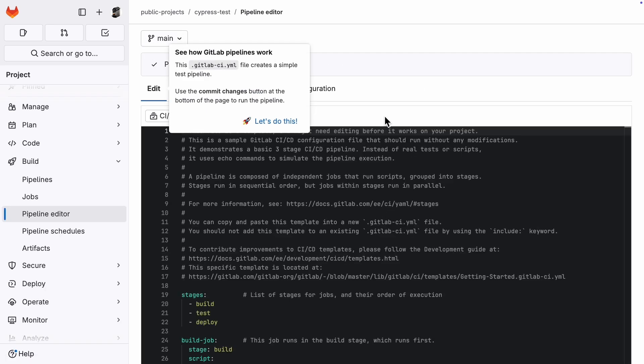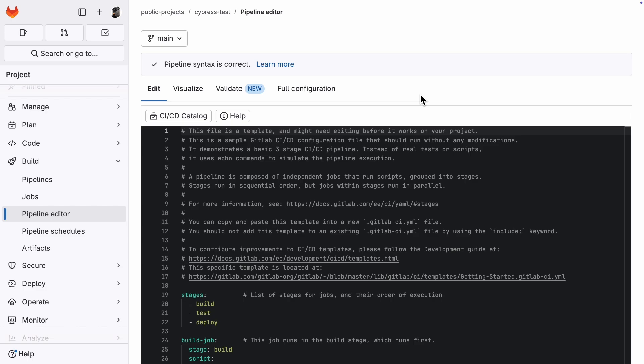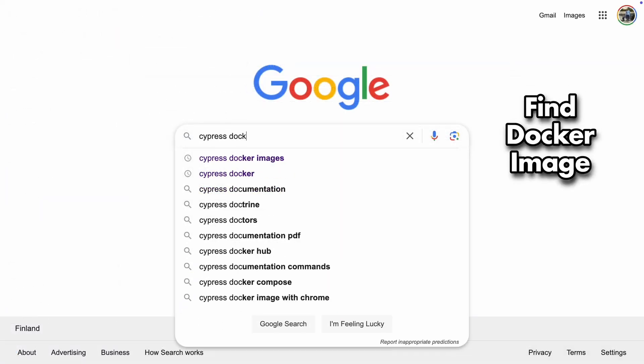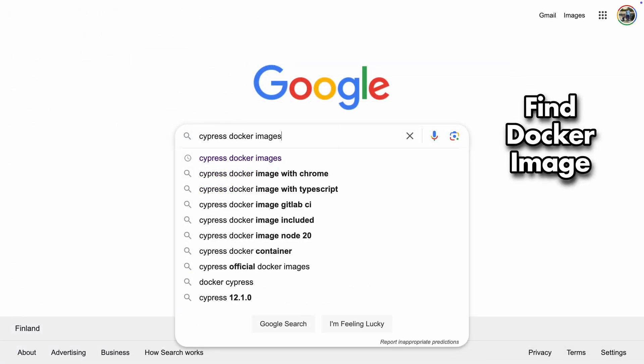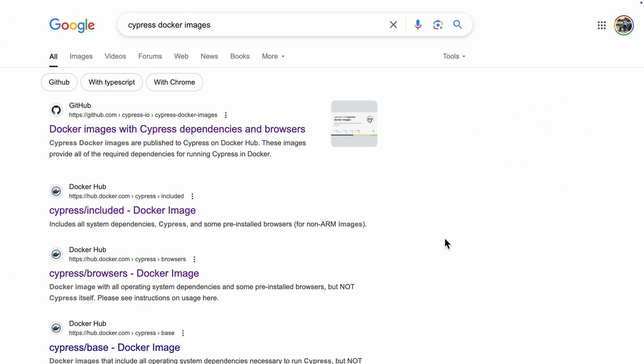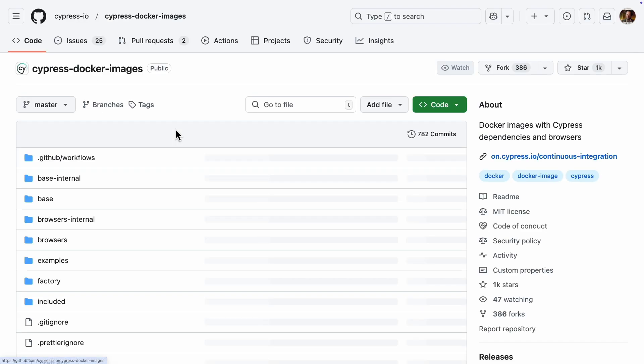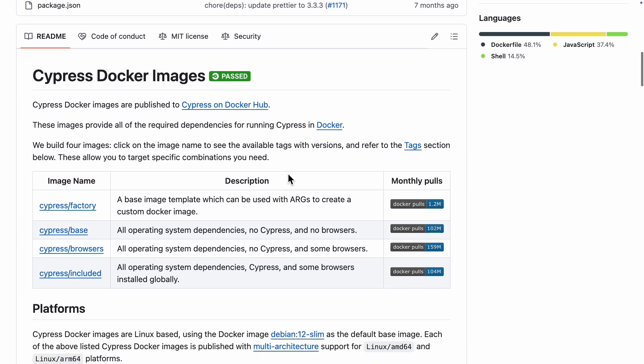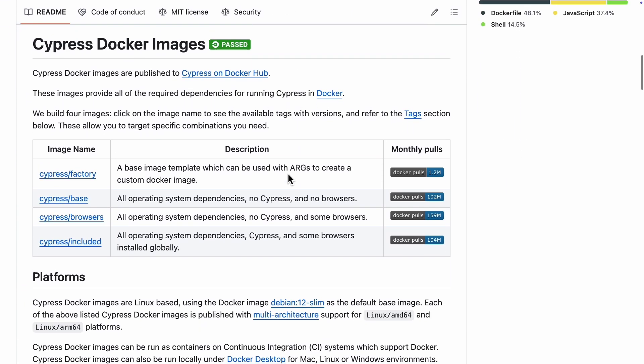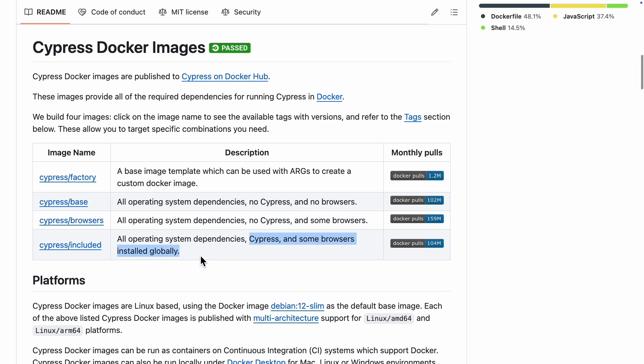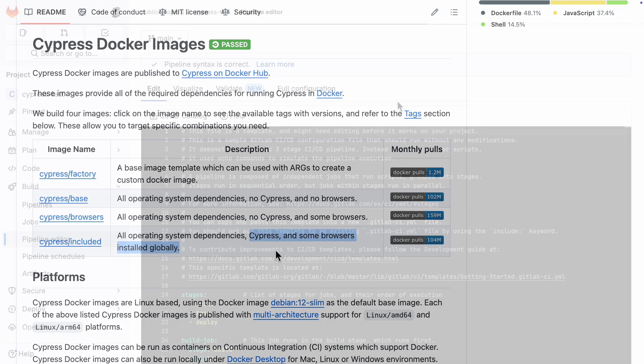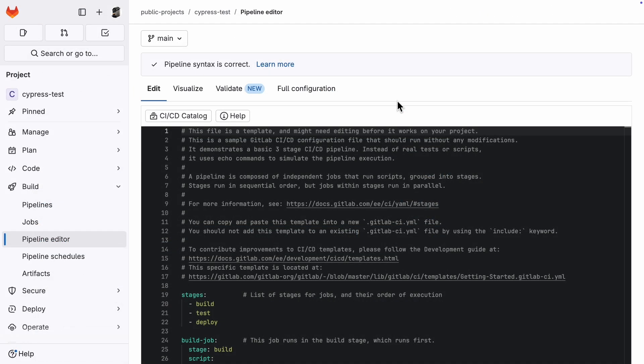The first thing we have to figure out for our pipeline is which Docker image to use. Let's do a quick search to see what Cypress provides. There are two main options: Cypress browsers and Cypress included. The first one has just the browsers, while the second one includes both the browsers and Cypress itself. I don't have any preference over one or the other, so I'll show you how to set up them both.